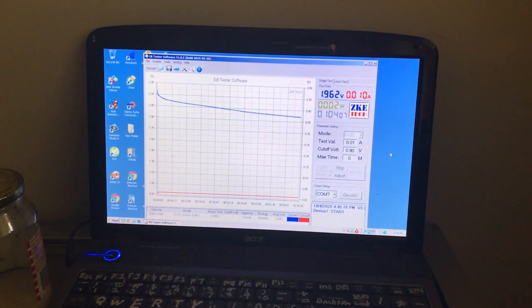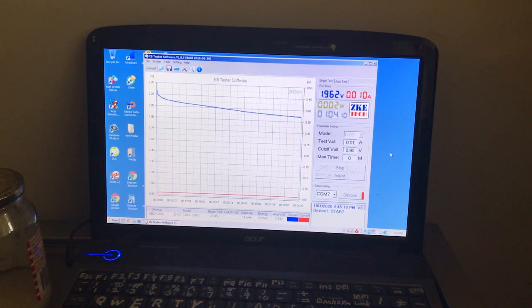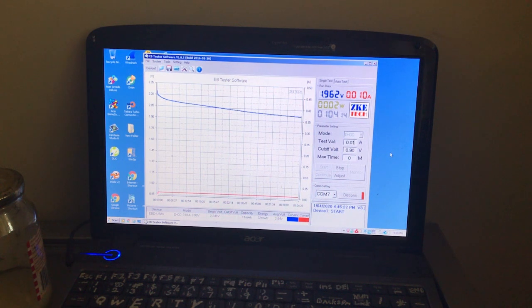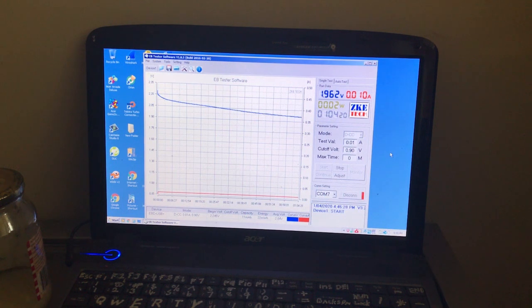Okay, one hour update. It's still holding 1.9 pretty strongly. It's looking good. We're at 22 milliwatt hours and 11 milliamp hours. So the extra charging may have helped.